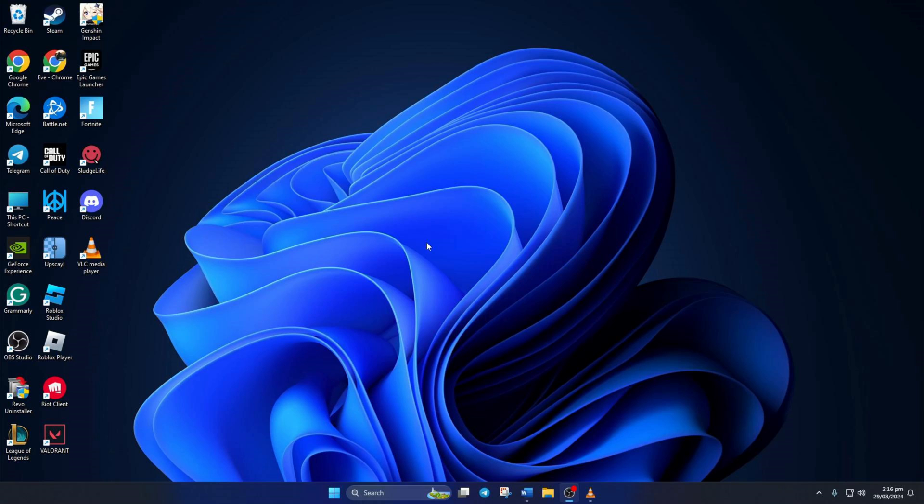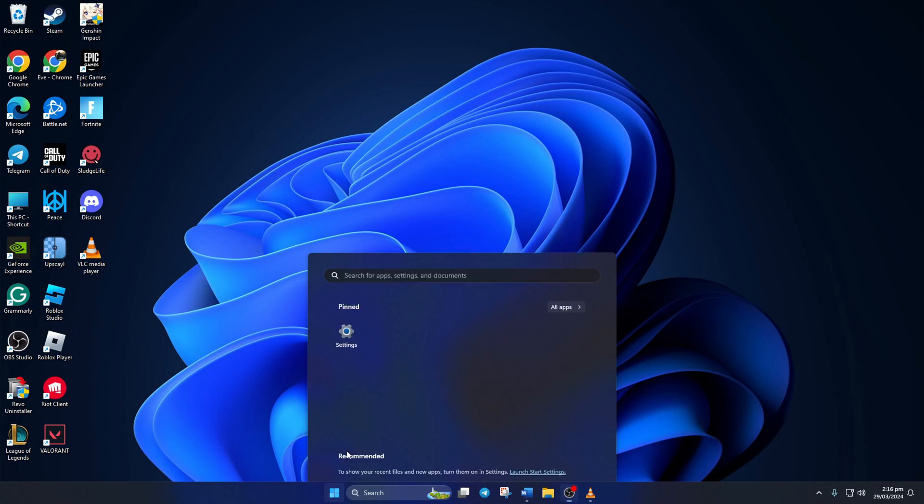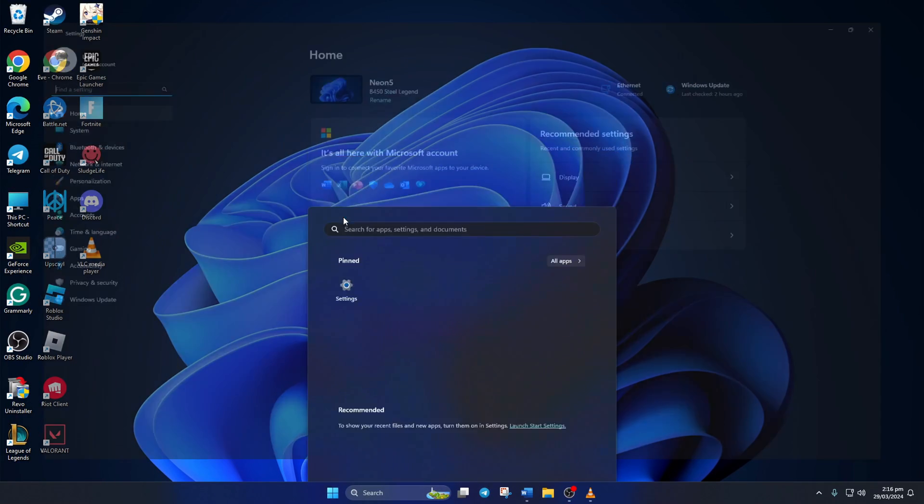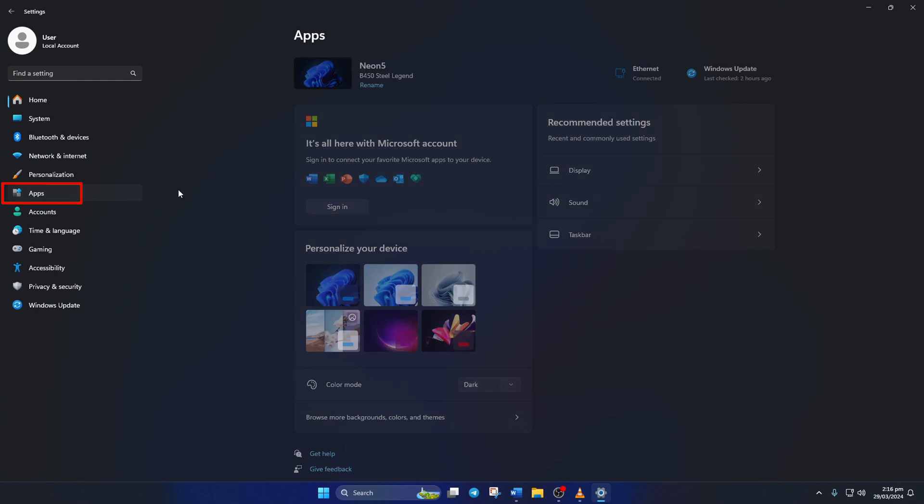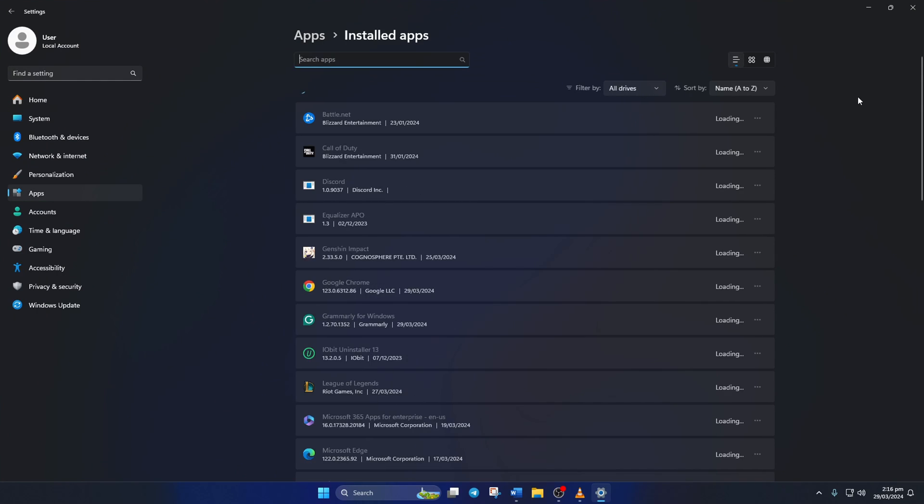Solution 3. Uninstall and reinstall Discord. For this one, open up settings on your computer. Then click on apps from the left side menu. Next click on installed apps from here.